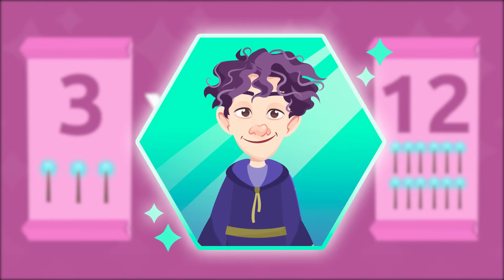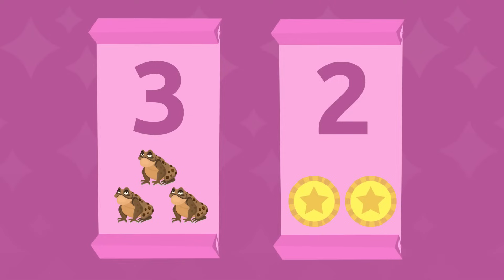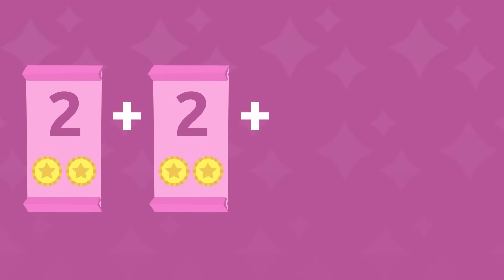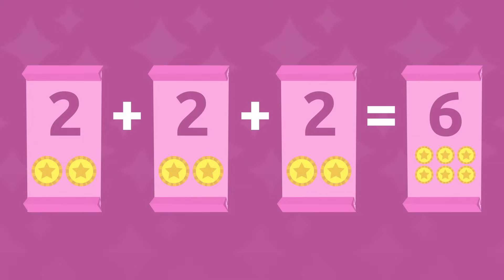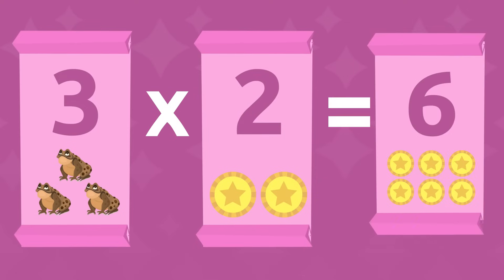Let's look at another example. Imagine you need to buy three toads for your magic potions class. If each toad costs two coins, how many coins do you need to buy three of them? We can add up this way: two coins plus two coins plus two coins, which equals six coins. Or we can multiply three toads by two coins each, which also equals six coins. Meaning, three toads cost six coins.